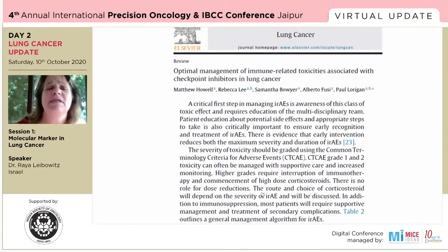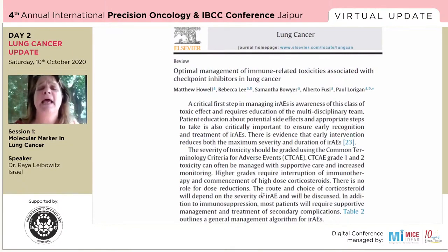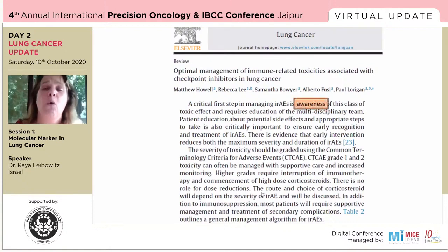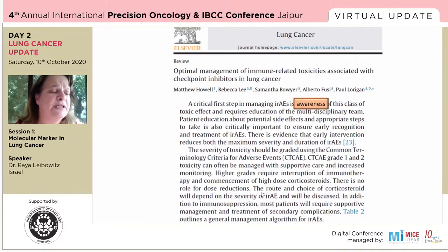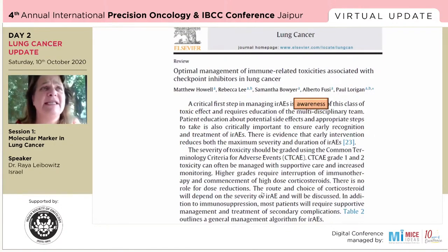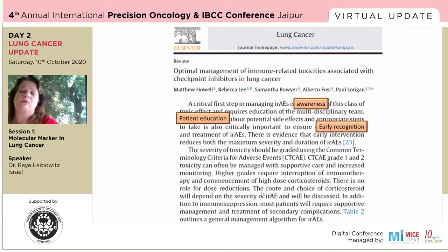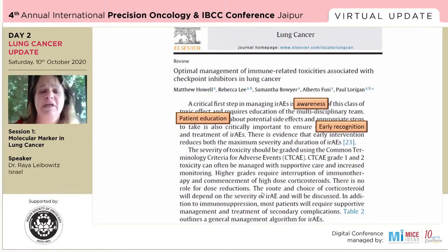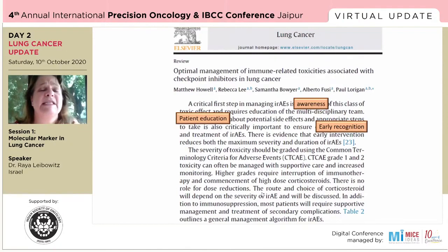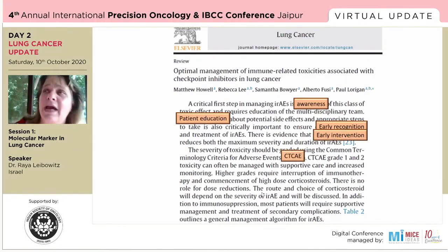Optimal management of immune-mediated toxicities — I've highlighted a few key points. First, awareness: we must be aware, but our patients must also be aware of drug toxicity — the patients and their families — because sometimes they will be the ones telling their emergency room physician that they're receiving this drug and were told it can cause inflammation. Patient education is key. We must recognize these toxicities early to start treatment early. What we've learned in the last five years is really not to hold back on treatment when we're suspecting this toxicity. Early intervention is critical.